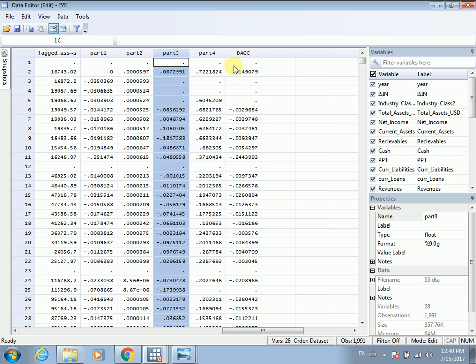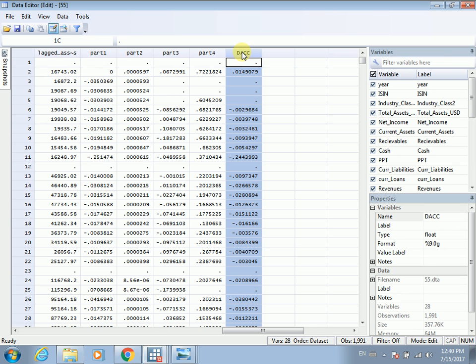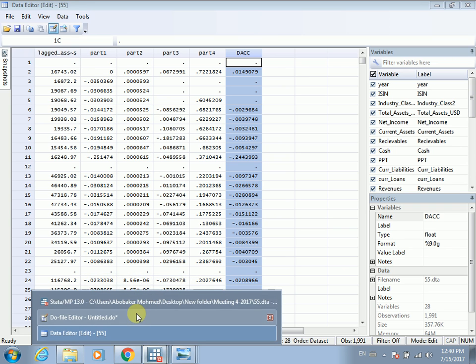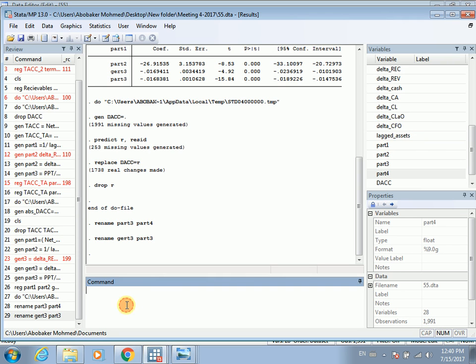We ran the regression and saved the residuals. The residuals are our discretionary accruals, which are our proxy for earnings management. You can use this column in your dataset as a dependent variable or independent variable according to your study. Also, one thing I would like to mention is that you can also calculate the absolute value of discretionary accruals.